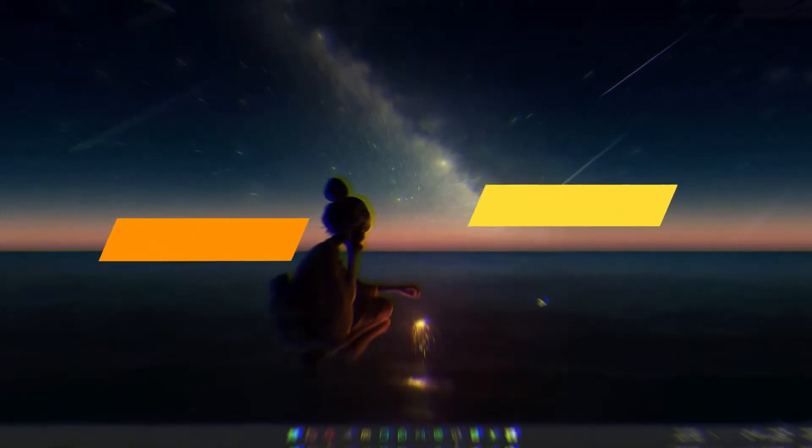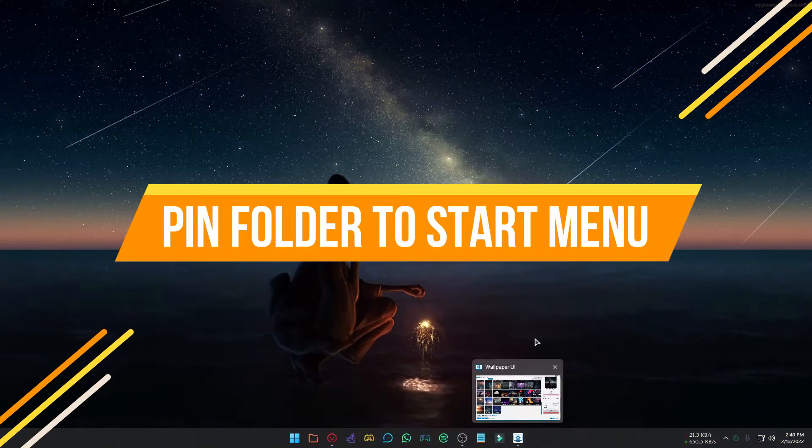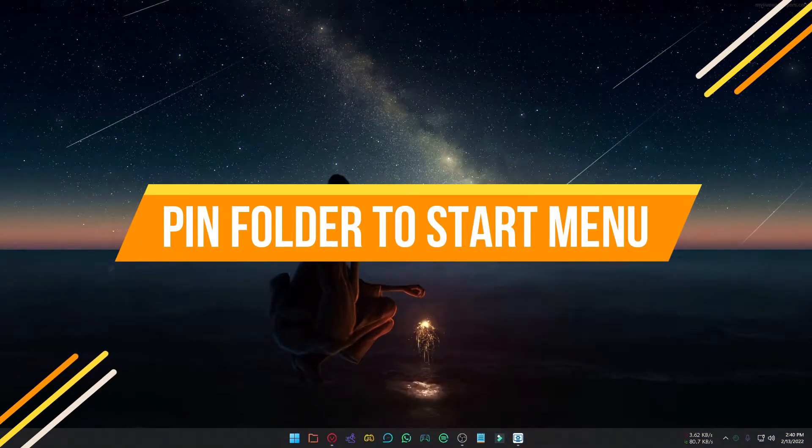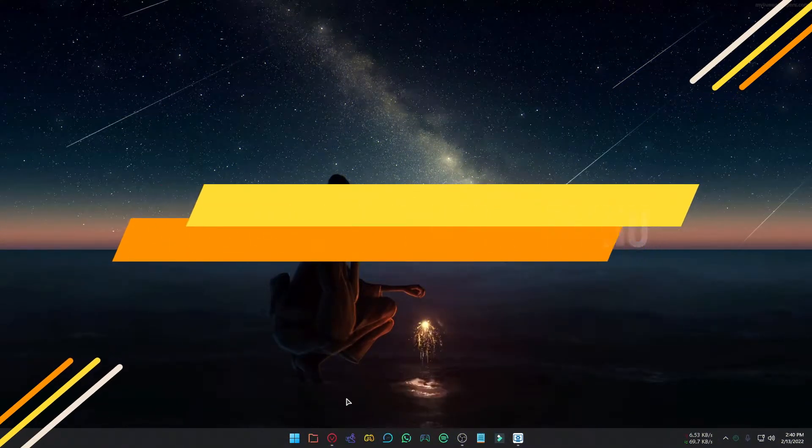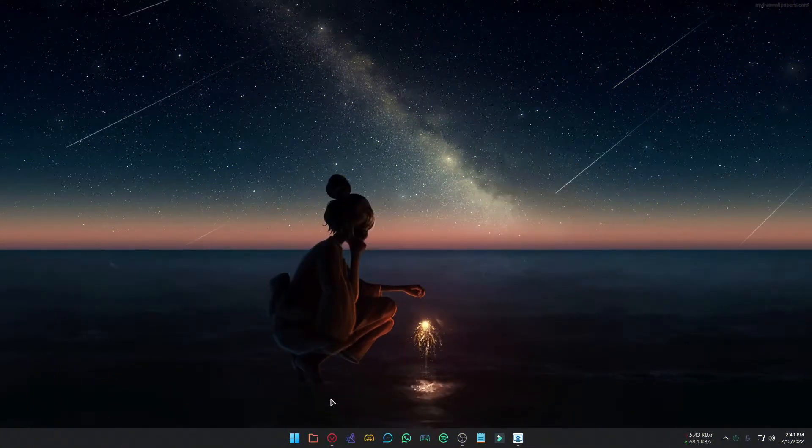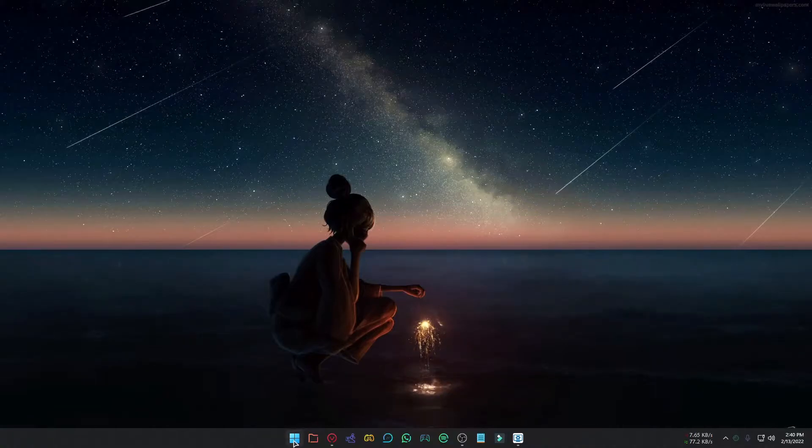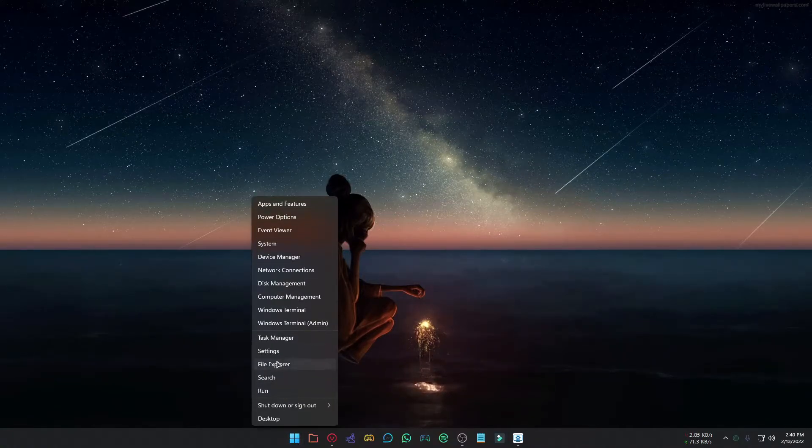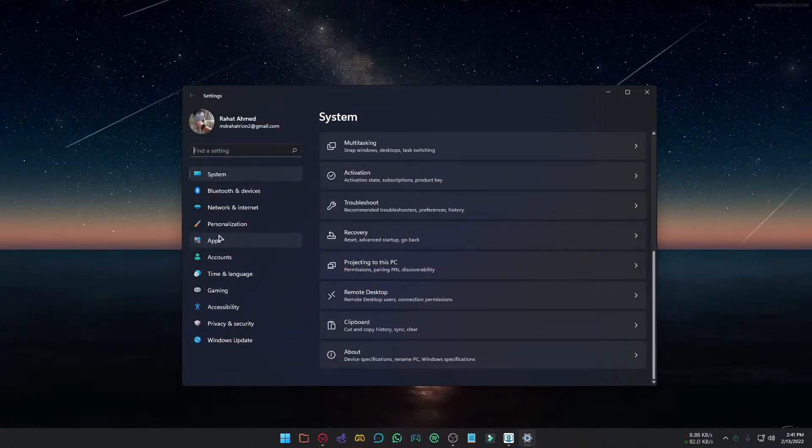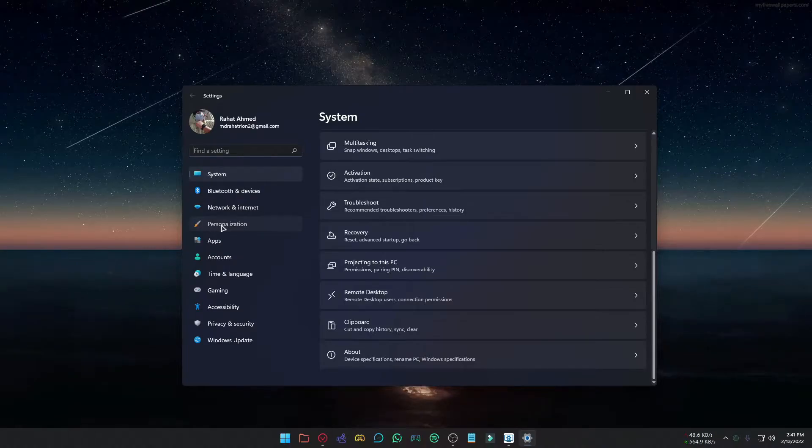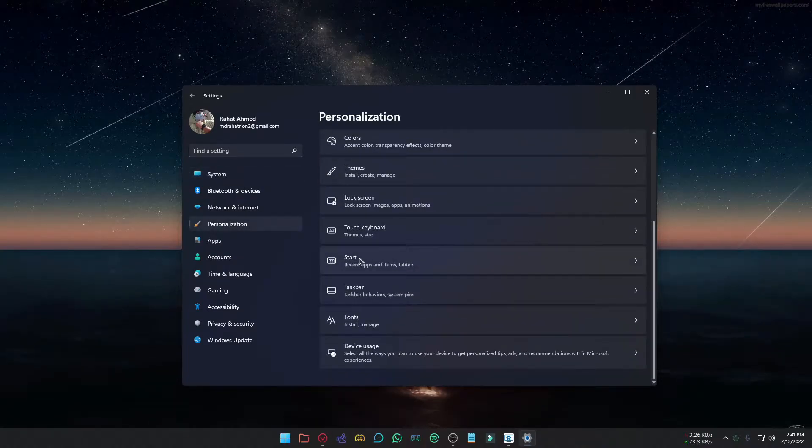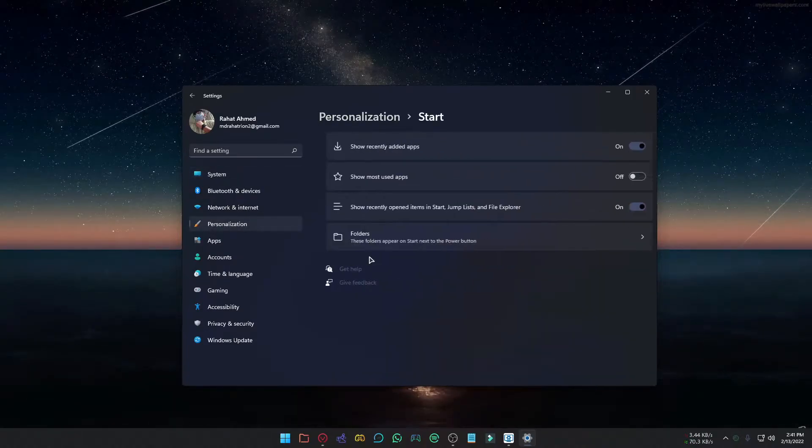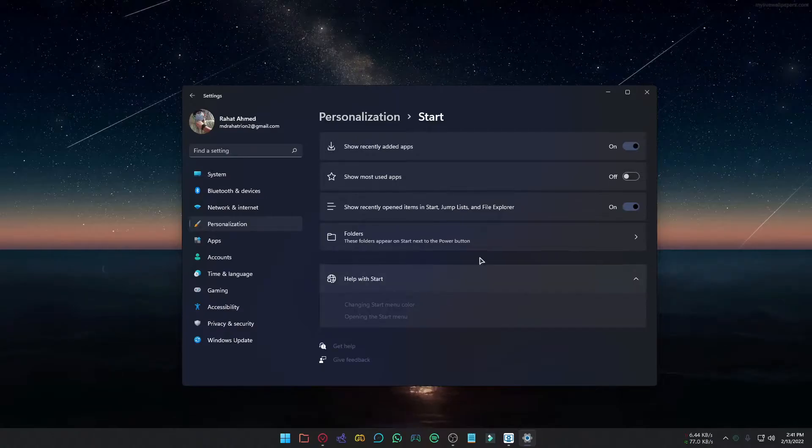Some users have also been unhappy that Microsoft removed the ability to pin folders in the Start Menu. But you still can add folders, but only those that are system folders. To do that, open Settings, select Personalization, scroll down, and choose Start.